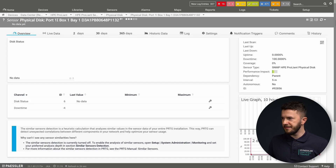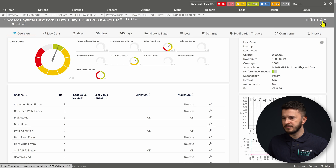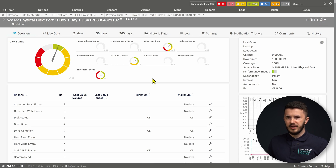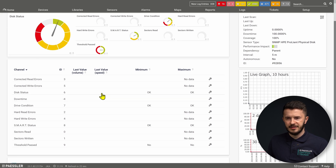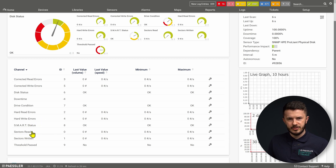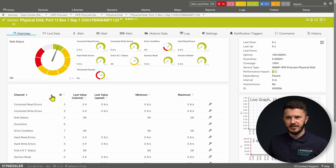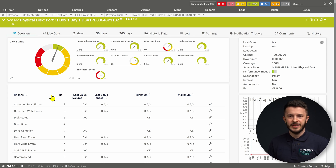I navigate to one of these sensors, click Manual Scan, and in a few seconds this sensor will be in a green state. When I look at the channels within my sensor, I can see different channels including drive condition, write and read errors, SMART status, sectors read and written, threshold passed, and other channels related to my disks. This disk is also in a healthy state, which is good.